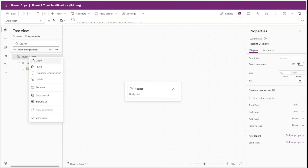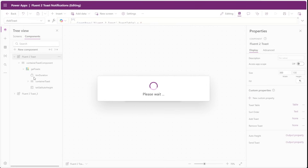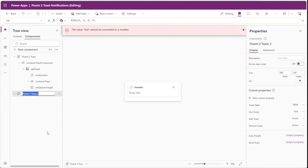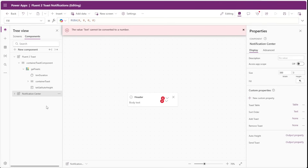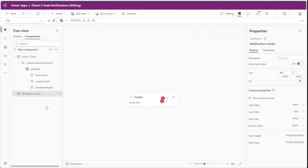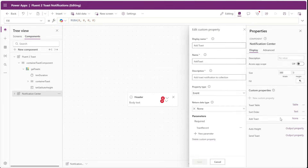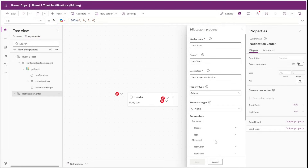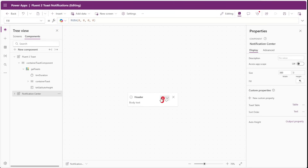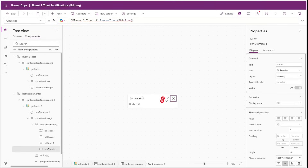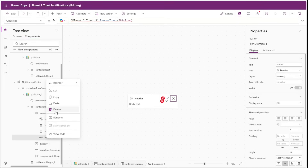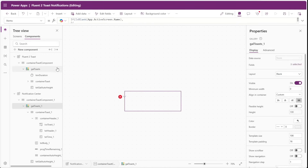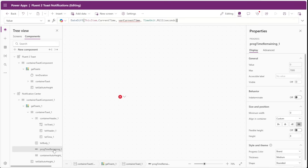We'll go back to our components and duplicate our FluentToast component, renaming the new component to Notification Center. This new component should only be used for viewing past notifications, so we don't need all the custom properties and complexity of the original toast component. We can delete the RemoveToast property, the AddToast property, and the SendToast property. This leaves a couple of errors inside the component for the timer and dismiss button, which we won't need. After removing our timer, we also receive an error for the progress bar, which we can delete as well.